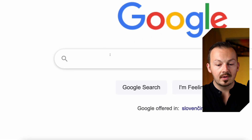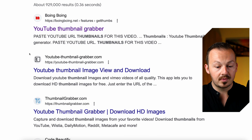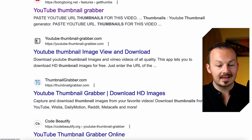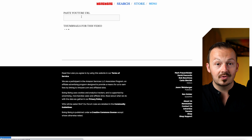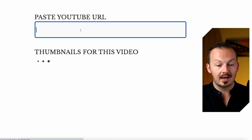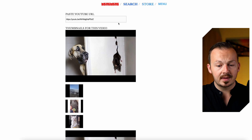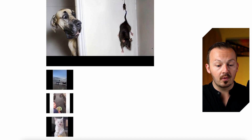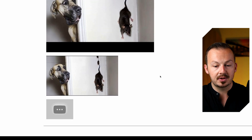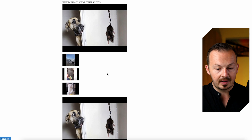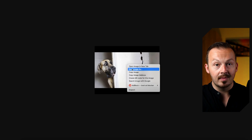Next, go to Google and search for thumbnail grabber. Go through one of these YouTube thumbnail grabbers — I like using this one. Paste the YouTube URL into the field and it's going to grab the thumbnail from the video for you. Select one of the thumbnails, and I highly recommend choosing the highest resolution image available. Then just right click on it and save it to your computer.